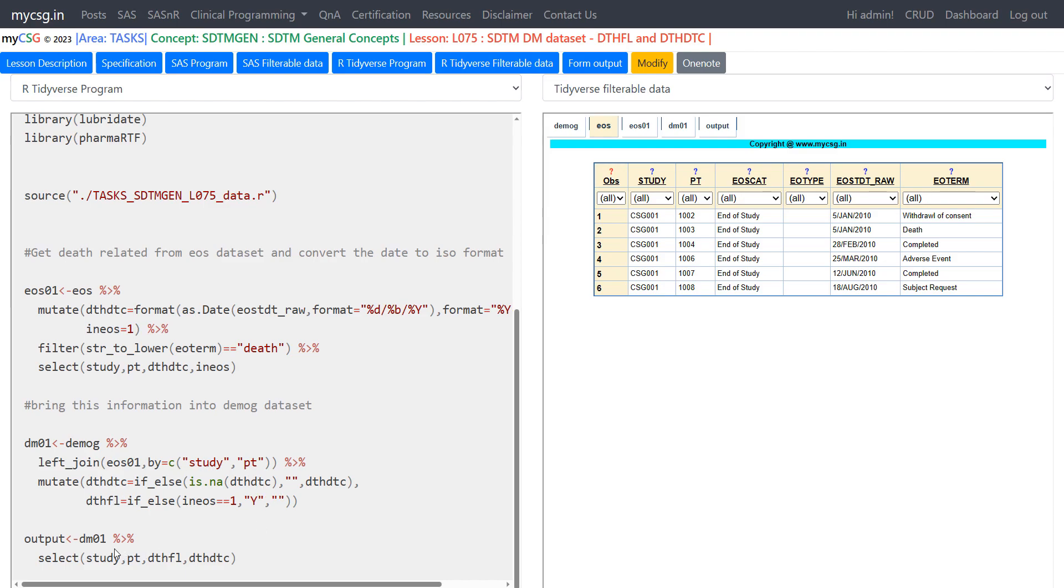And then finally we are keeping only the required variables in this DM01 data set which is the subject study and patient number, and then DTHFL and DTHDTC which are the two derived variables.